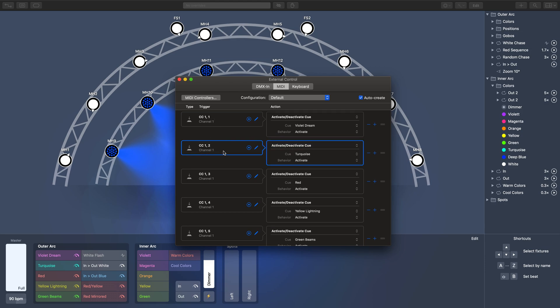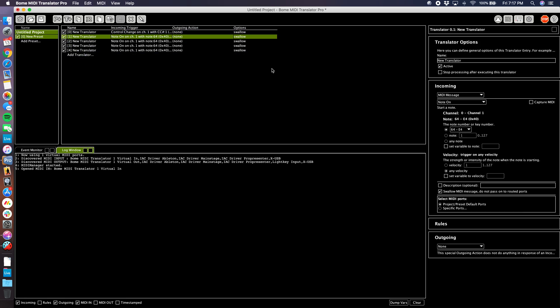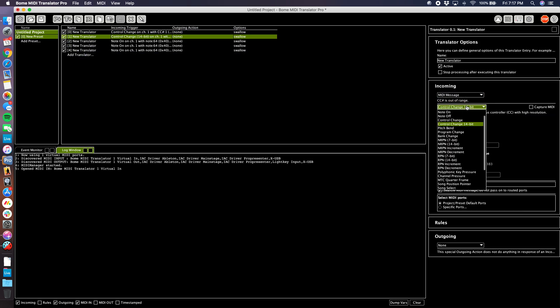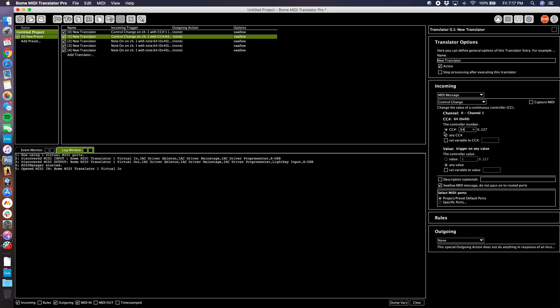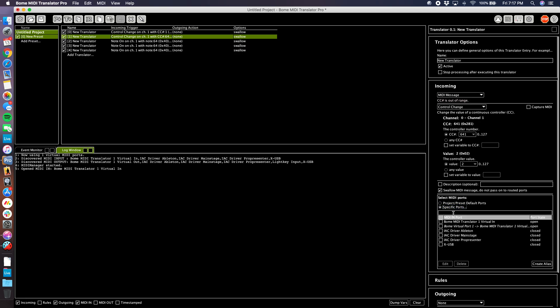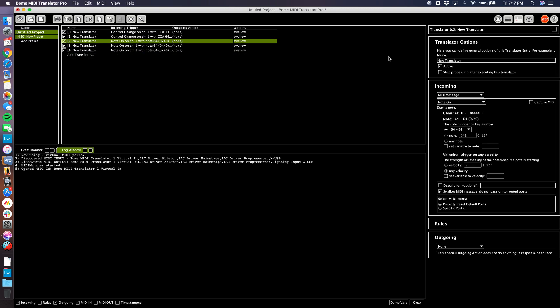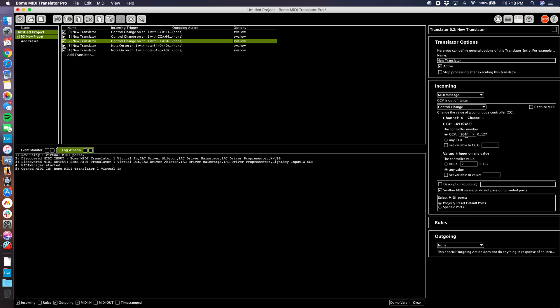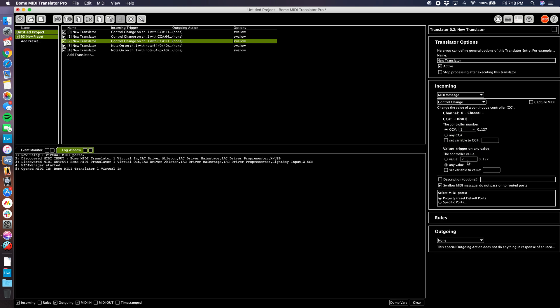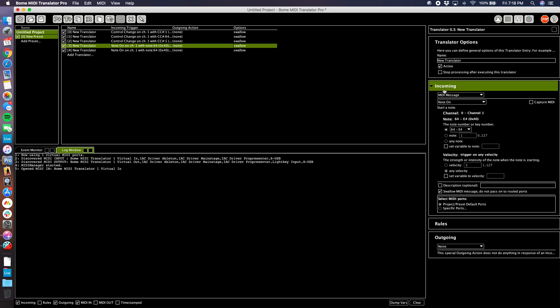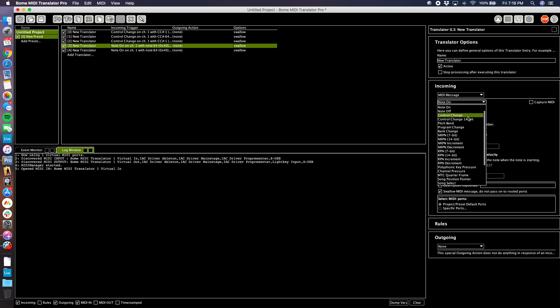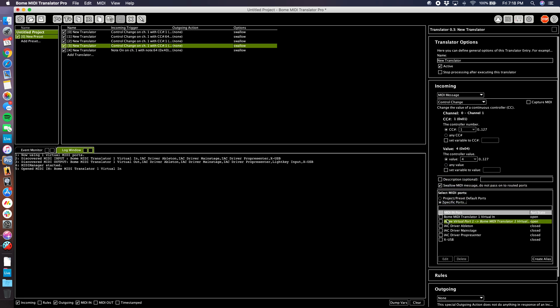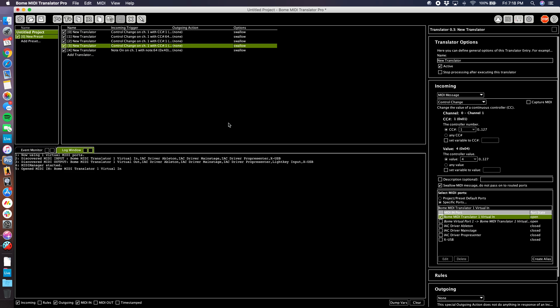Control change one, value one for this. The next one's going to be control change one, value two. So I'm going to come here, incoming control change, number one, value two. And again, specific port, Bome MIDI Translator Virtual In. I'm just going to do that for the rest of these. Control change CC number one, value three on that specific port. Control change CC one, value four, specific port Bome MIDI Translator Virtual In.